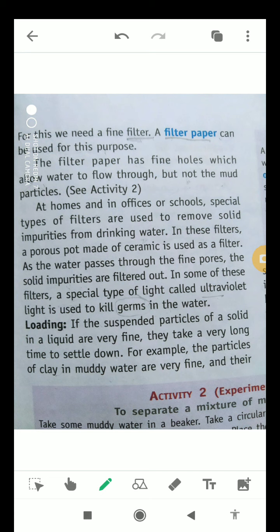At homes, offices, and schools, filters are used to remove solid impurities from drinking water. In these filters, a porous pot made of ceramic is used, and as water passes through, solid impurities are filtered out. In some filters, ultraviolet light is used to kill germs in the water. Now let's talk about the next process, which is loading.